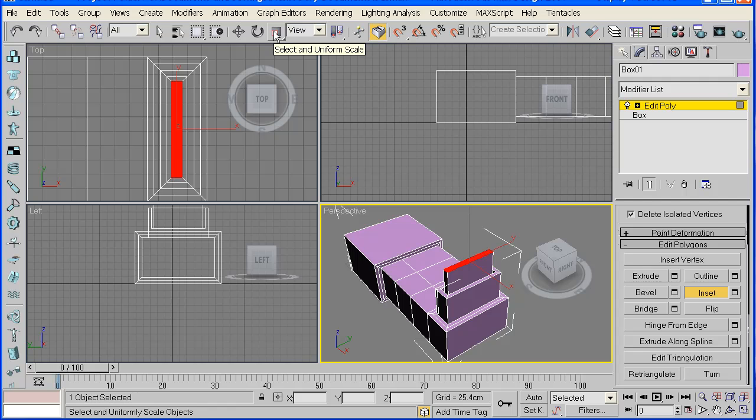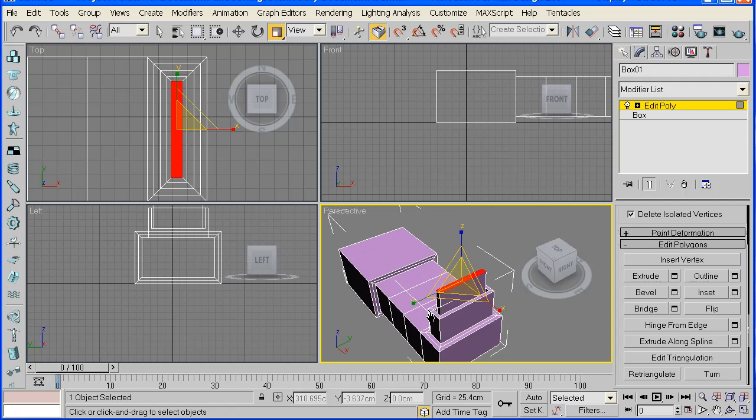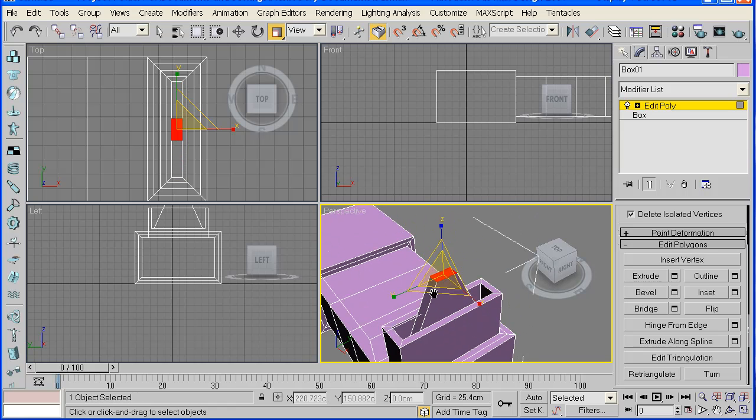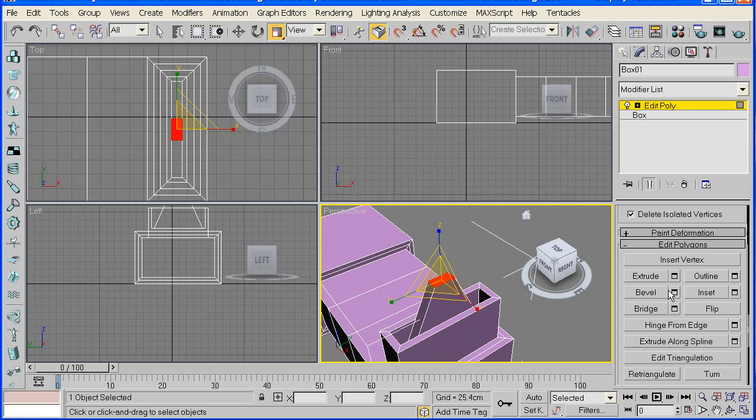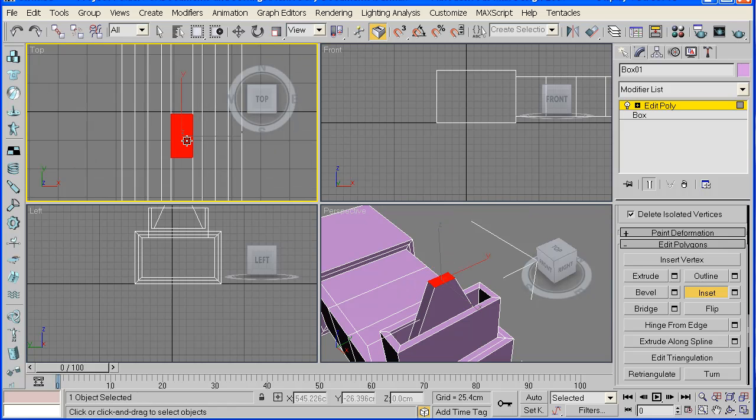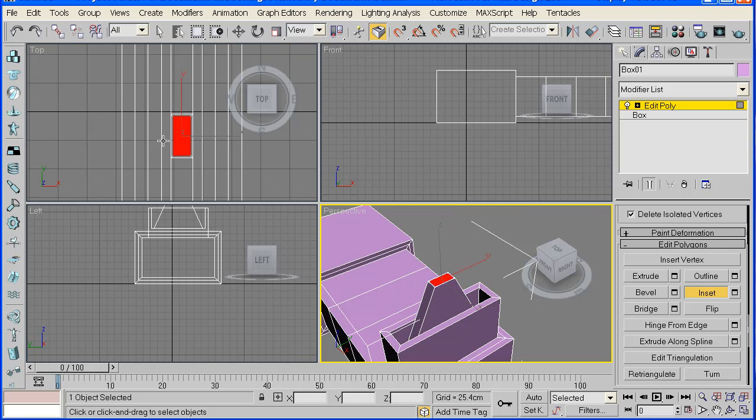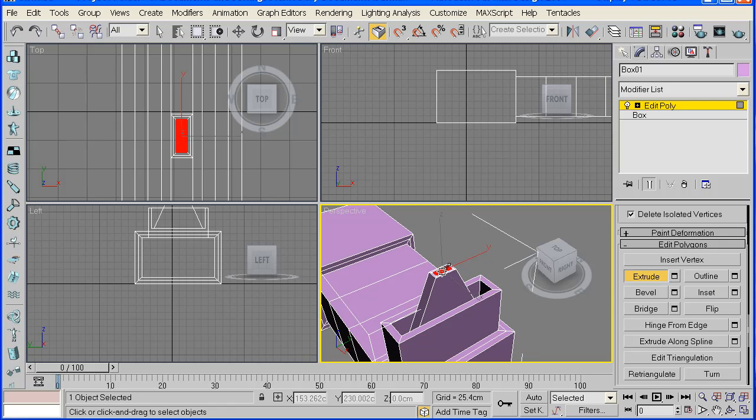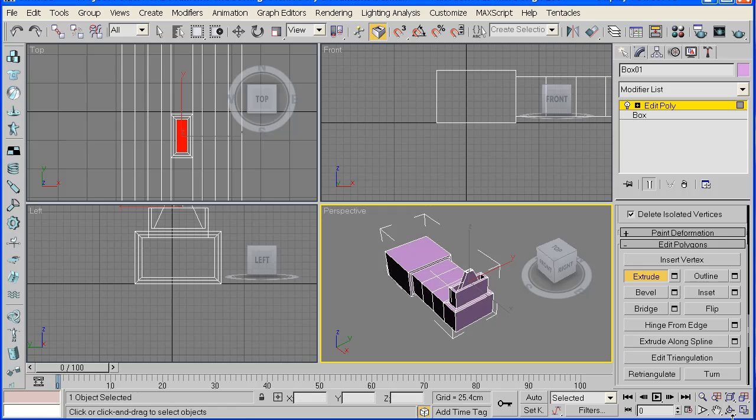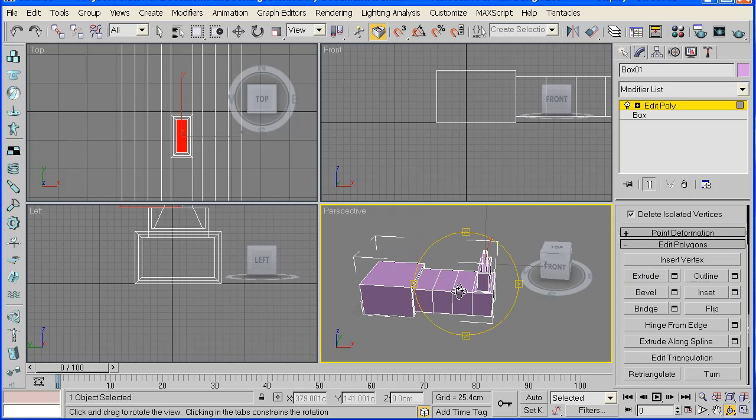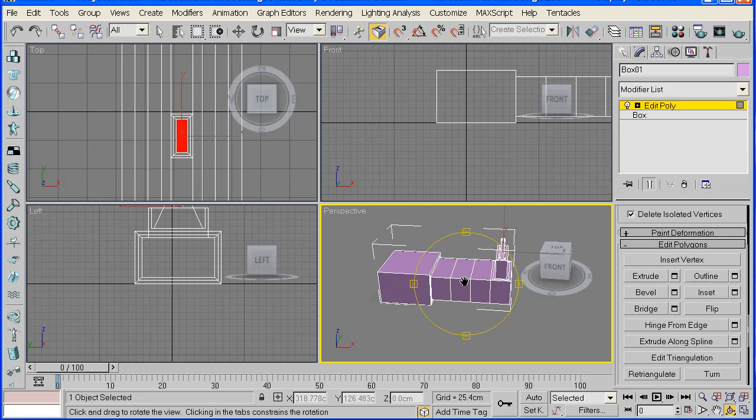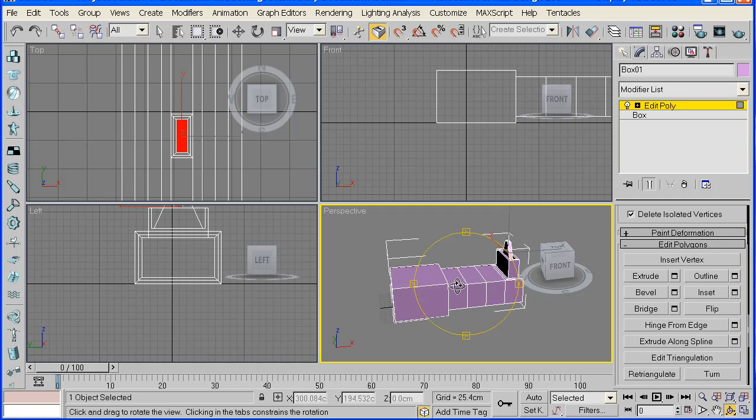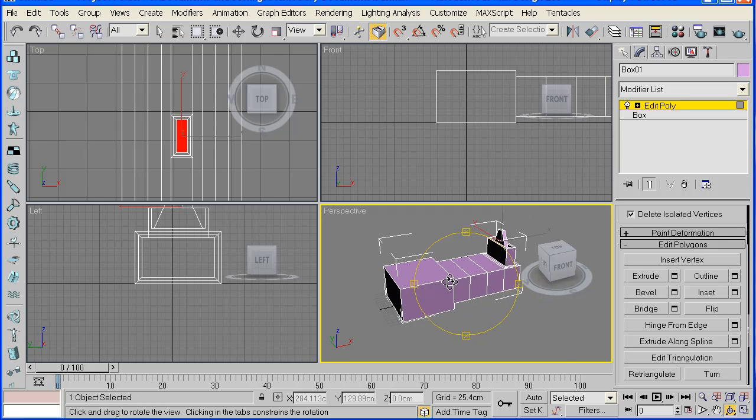Now get your scale tool and just drag it down so it forms a triangular kind of shape. And then we'll inset that again, maybe two, and then extrude it down. And that's alright. So far we've managed to create the handle.